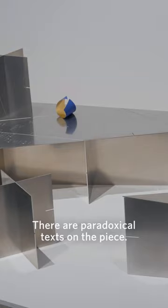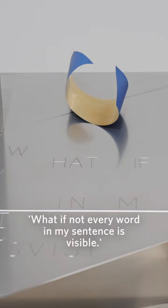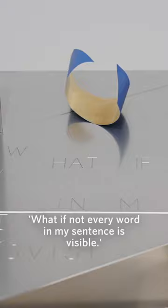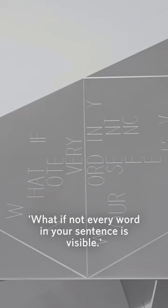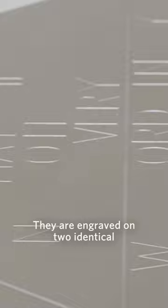There are paradoxical texts on the piece. What if not every word in my sentence is visible? What if not every word in your sentence is visible? They are engraved on two identical triangular polished aluminum plates.